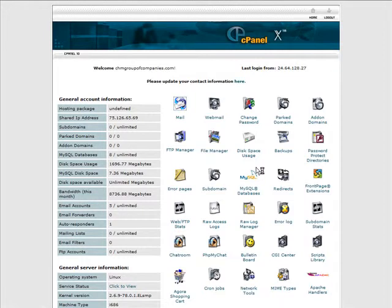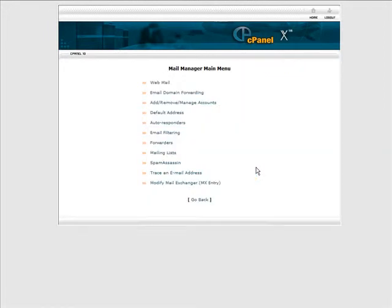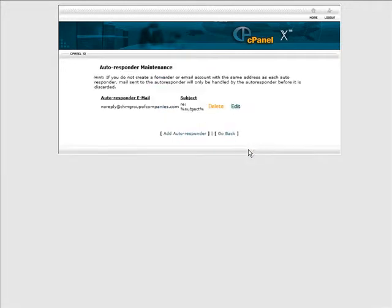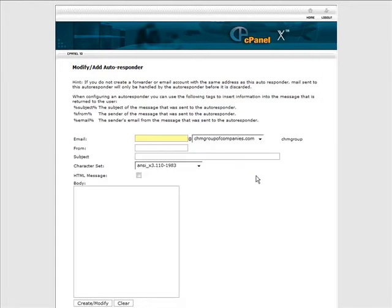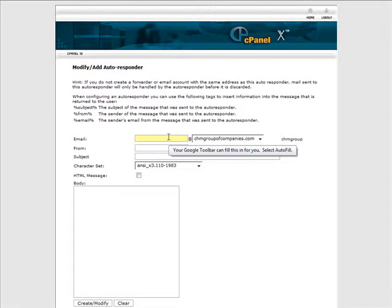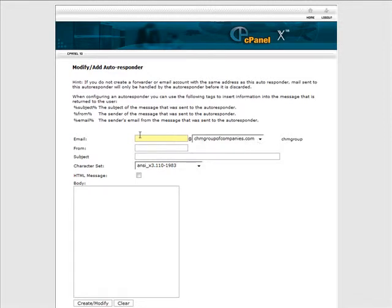So go into there, go into autoresponders, and then just click add an autoresponder. What you're going to do here is put in the beginning of the email address, and then your domain name is at the end here. So let's put something in here - it can be anything you want to use.